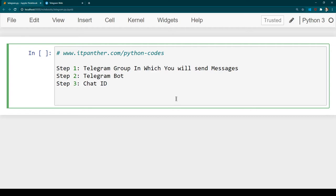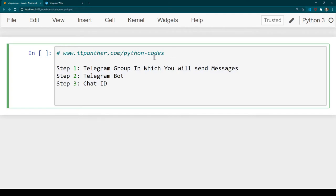In this section we are going to learn how we can automate sending messages on Telegram with the help of a bot, and all this coding we are going to do in Python. In order to do this project we need three things: a Telegram group, a Telegram bot, and the chat ID of the group. I'm going to tell you how we get all three things, and then we are going to develop the program in Python. All of this code I'm going to put on itpanther.com/python-codes so you can get the code from there.